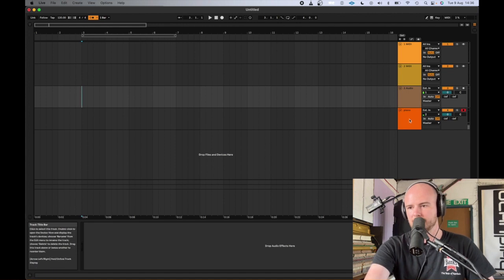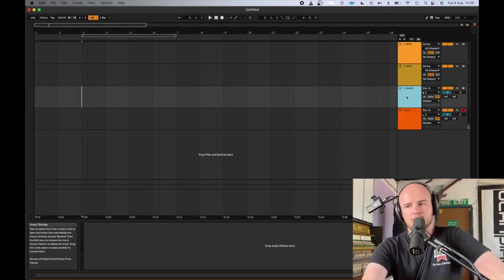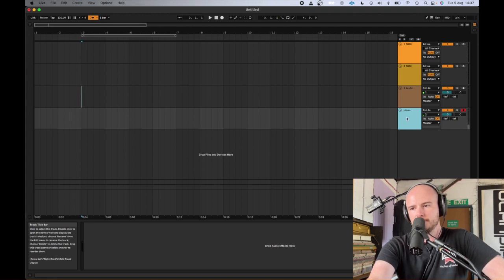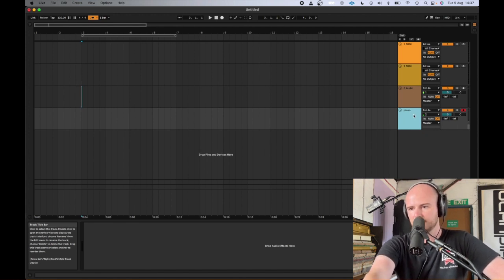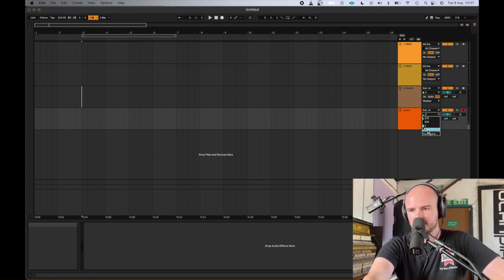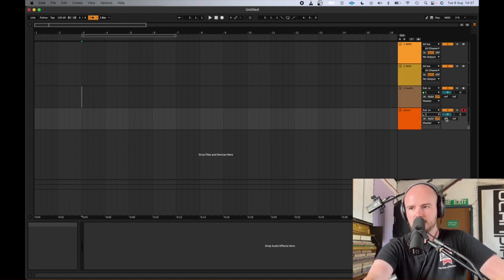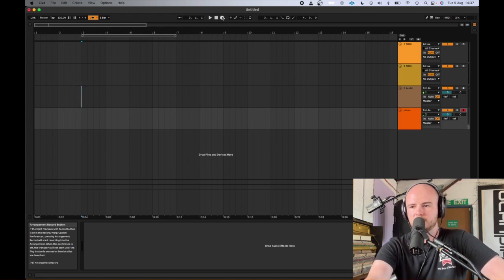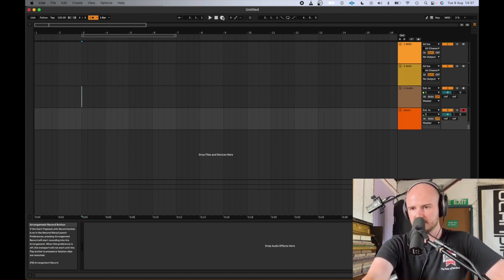On Ableton, unlike Logic or GarageBand where instruments are on the left, you have them on the right-hand side. I've already named the bottom track 'piano' by pressing Command R. That's track number two — if I was on track one, that would be my voice. I've armed the recording with the red button, which means when I press the record button at the top middle, that track will record from that microphone. That's exactly what we want.